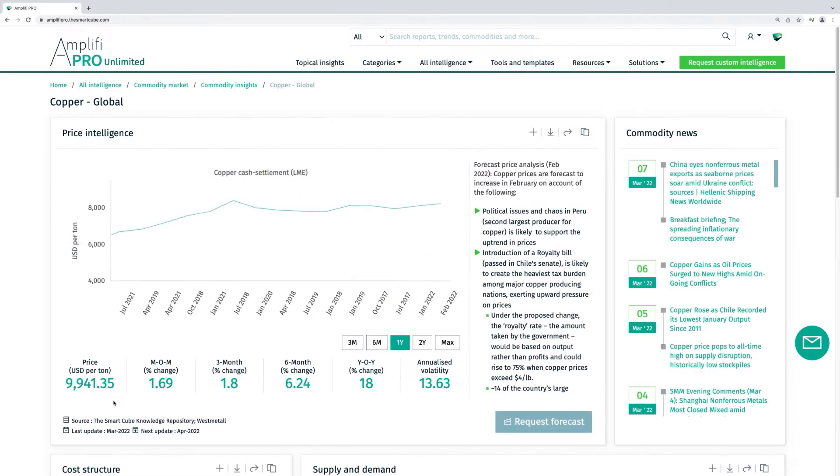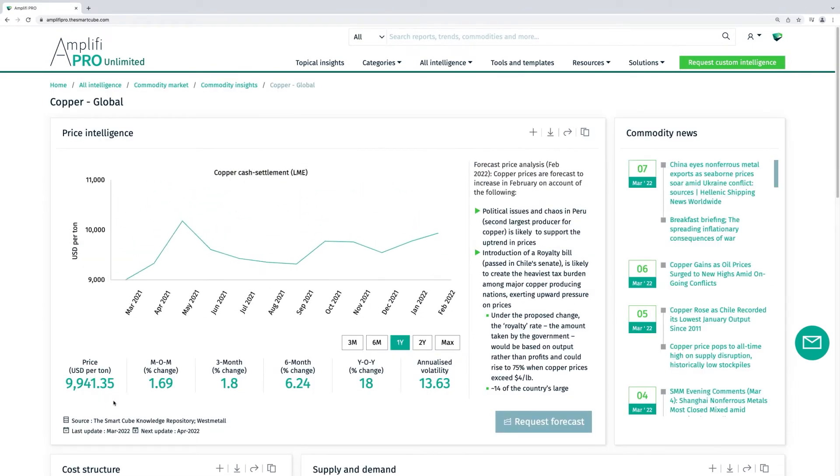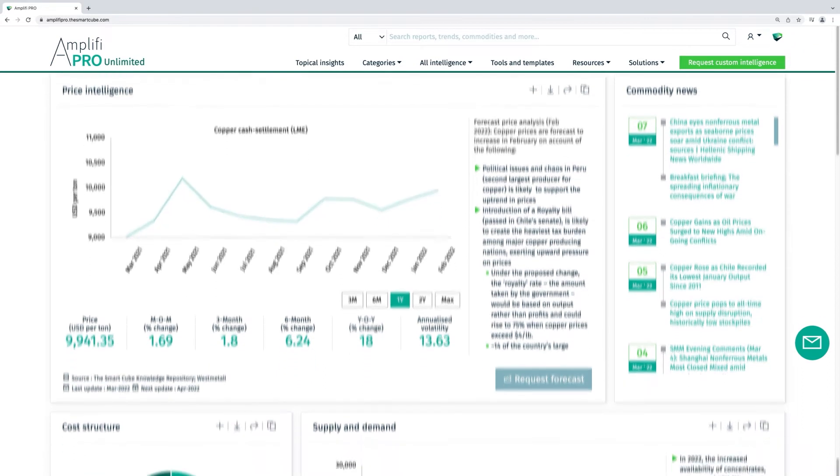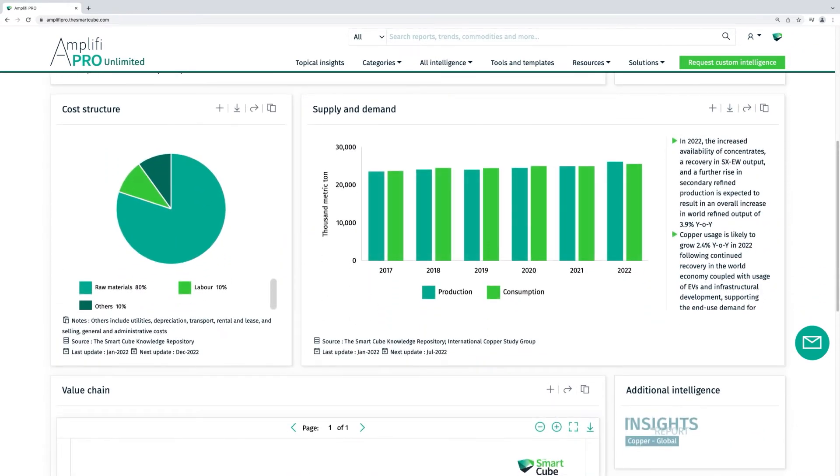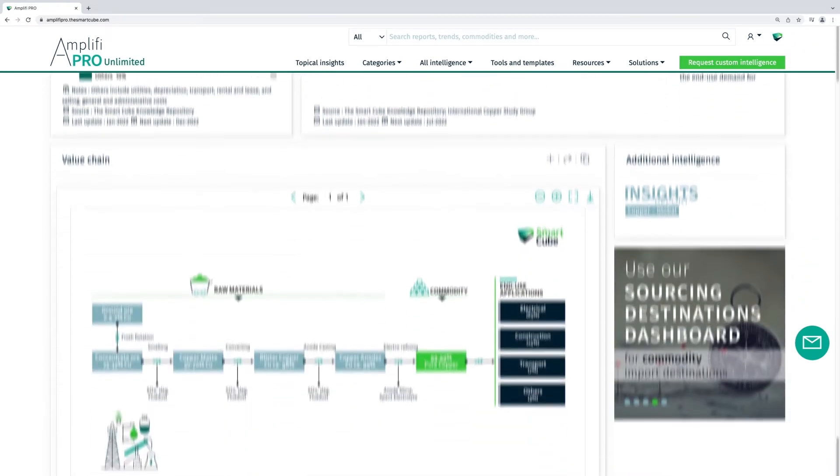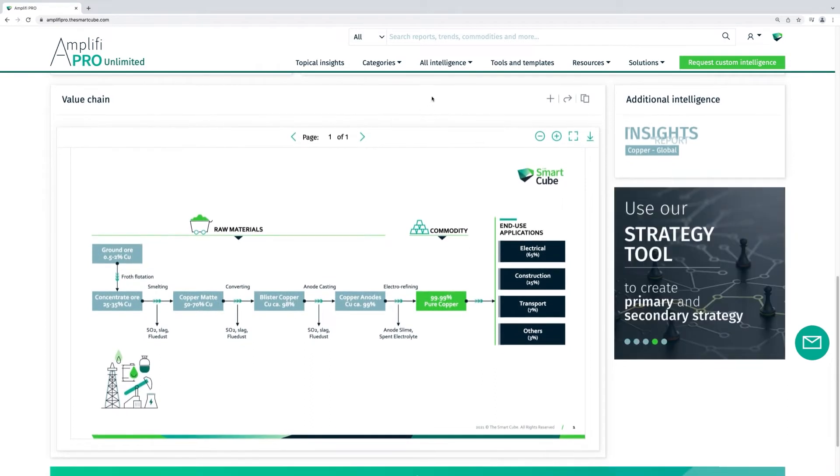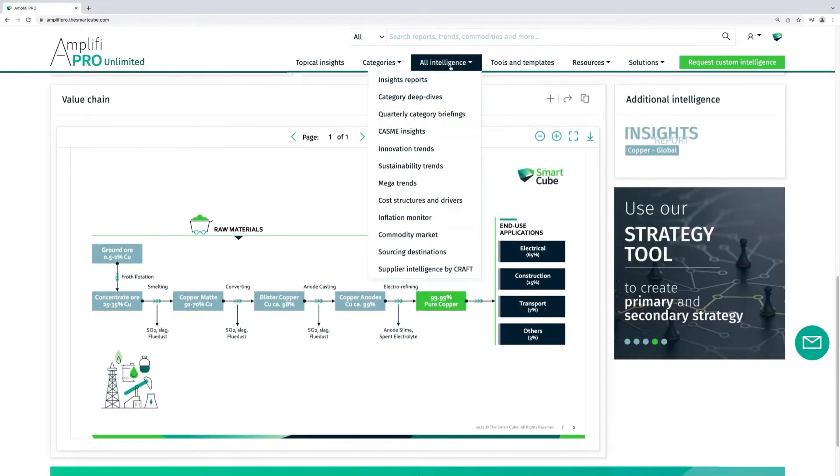Beyond pricing data, you can access price intelligence, commodity news, supply and demand information and analysis, as well as cost structure and value chain.